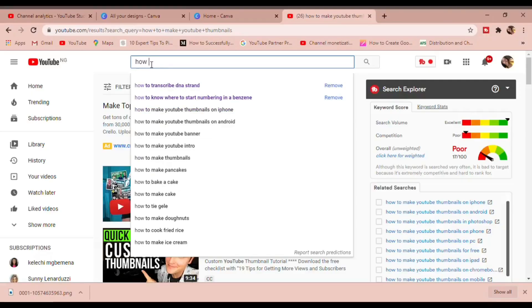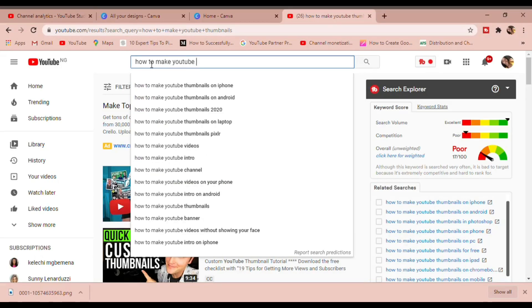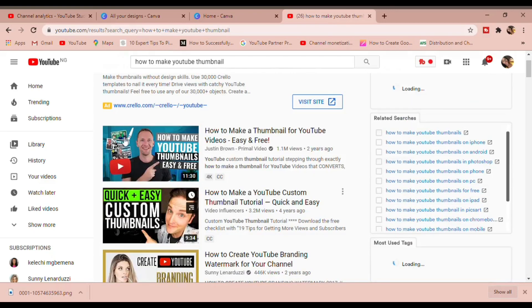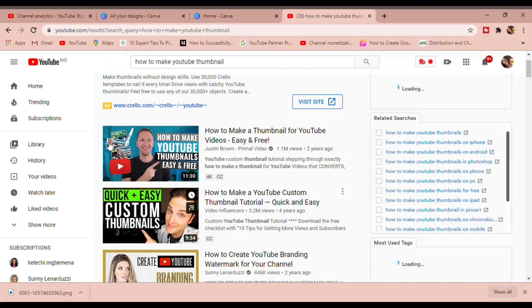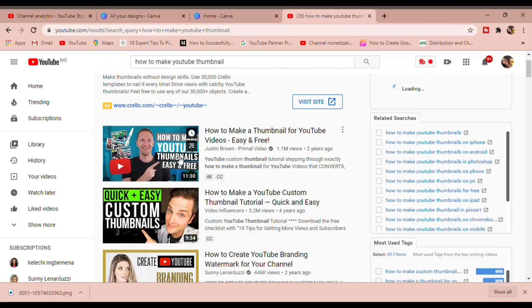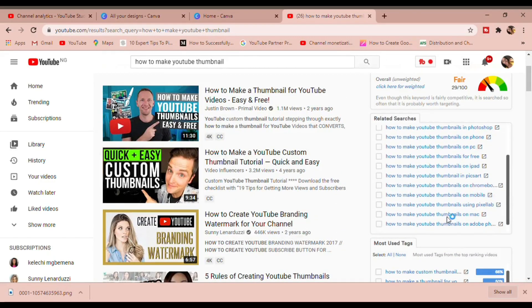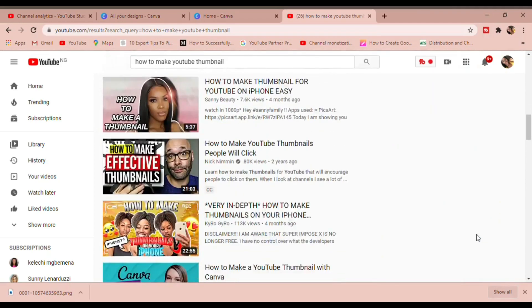Now that we understand the standard, we're going to do some thumbnail research and see what other people who have gotten a ton of views are doing. Since I'm doing a 'how to make YouTube thumbnail' video, I'll just type that in and look at the results. They have text, pop of colors, and some creators show a cluster of thumbnails. We can draw inspiration from that. We can also see they're using red because it's YouTube — the YouTube logo color also draws more attention to your thumbnail.